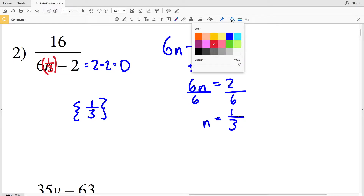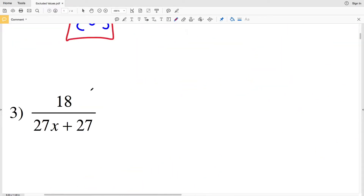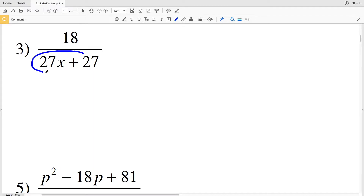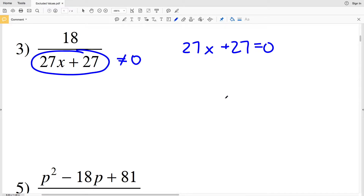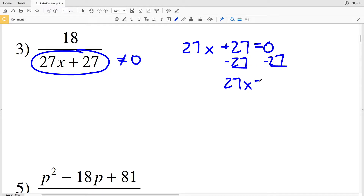We cannot divide a number by zero, therefore n cannot be one-third — so one-third is our excluded value in number two. In number three, 27x plus 27 cannot equal zero. If it equals zero, then that value for X is our excluded value. So we'll solve for when 27x plus 27 equals zero. I'm going to show you two separate ways to solve. First, let's solve this equation as is, so I'll subtract 27 from both sides.